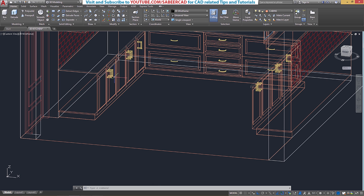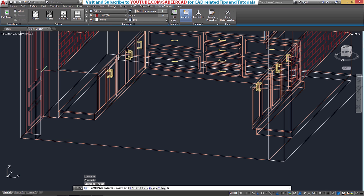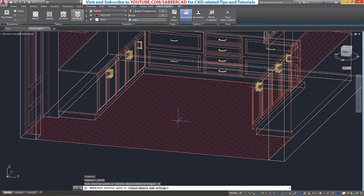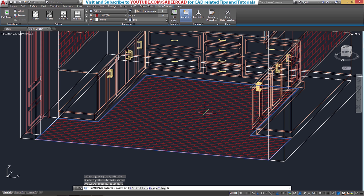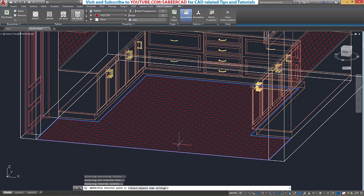Next I'll apply the hatch. Go to the Draw panel and click on Hatch. This time I'm going to use the pick point method. Click on Pick Point and pick an inside point here. When you pick an internal point, it will automatically trace the boundary using the ray casting algorithm. As per this algorithm, from the picked point the software emits imaginary rays radially in all directions and identifies the boundary encountered by the ray.